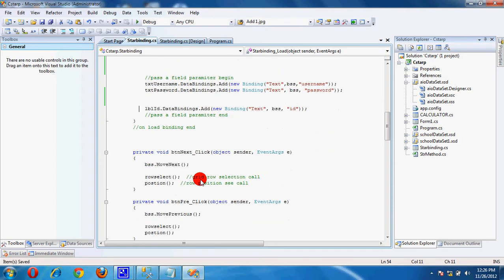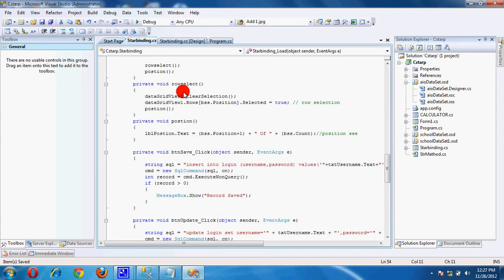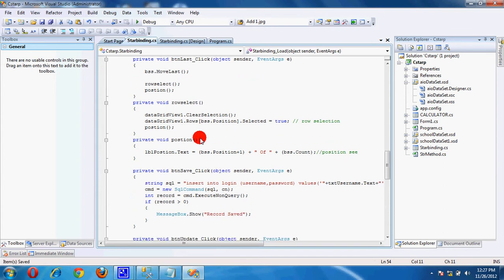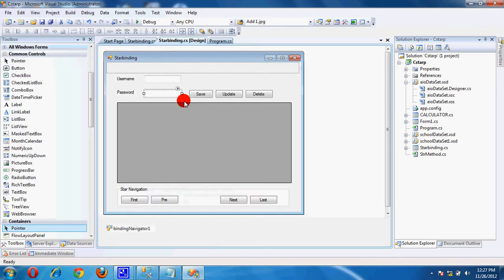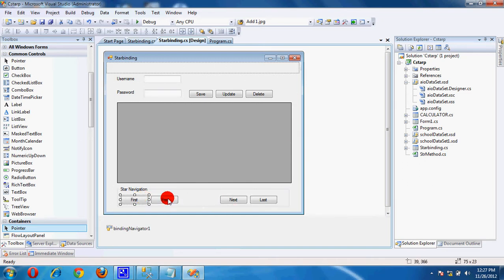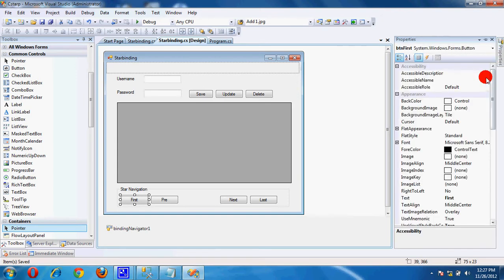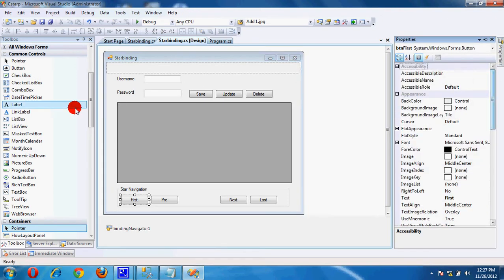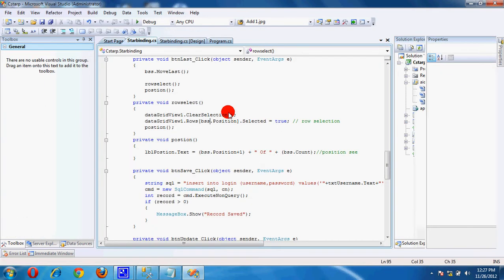Now create buttons: first, previous, next, and last. These are the properties of these buttons. Drag and drop the buttons from the toolbox. Double click on First.